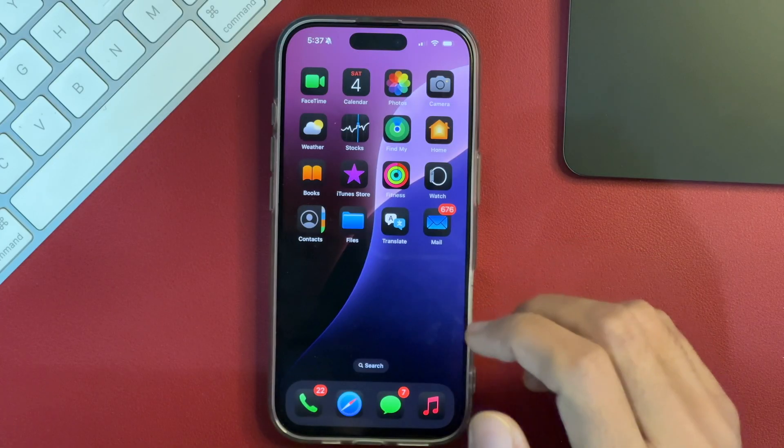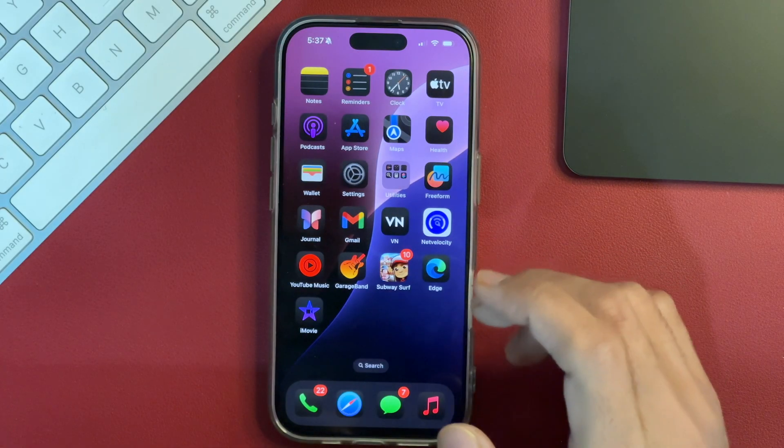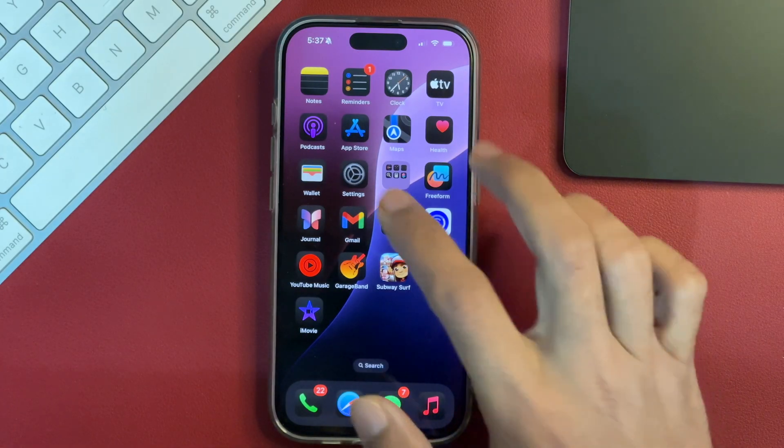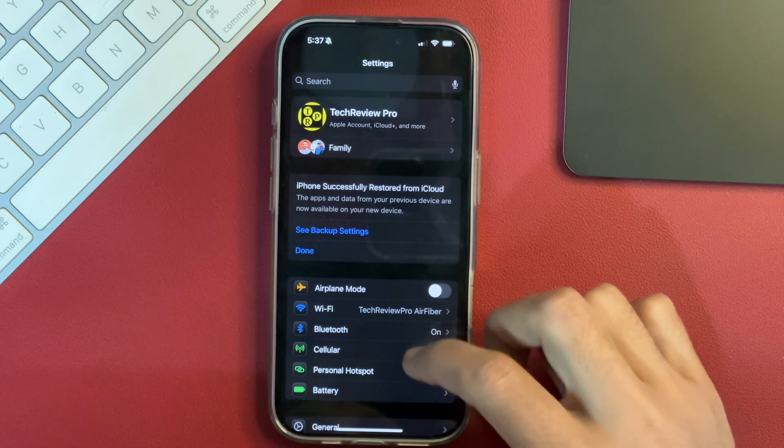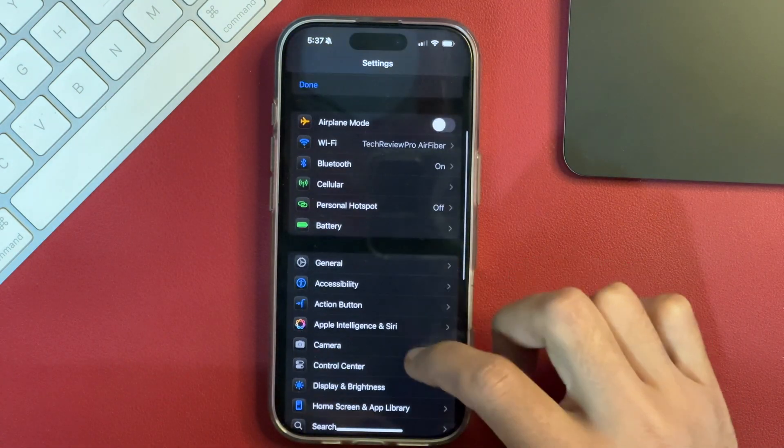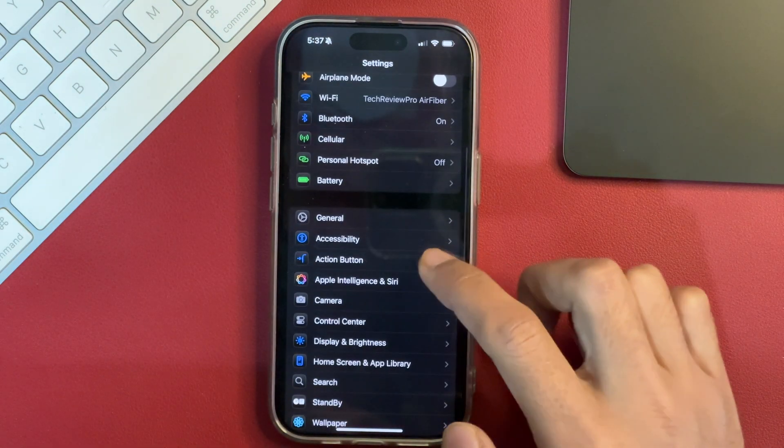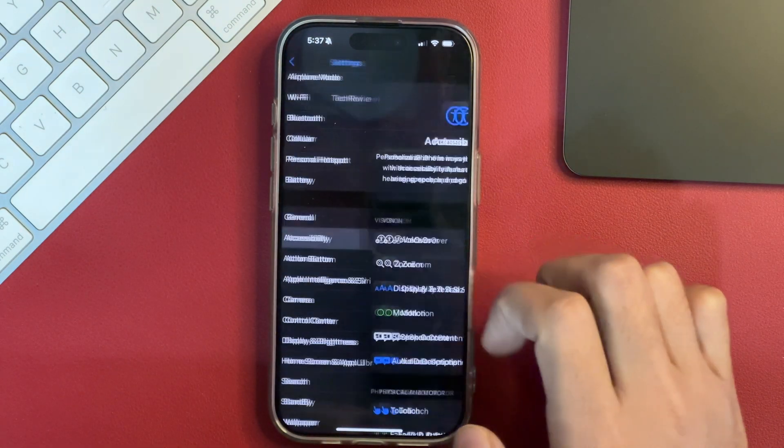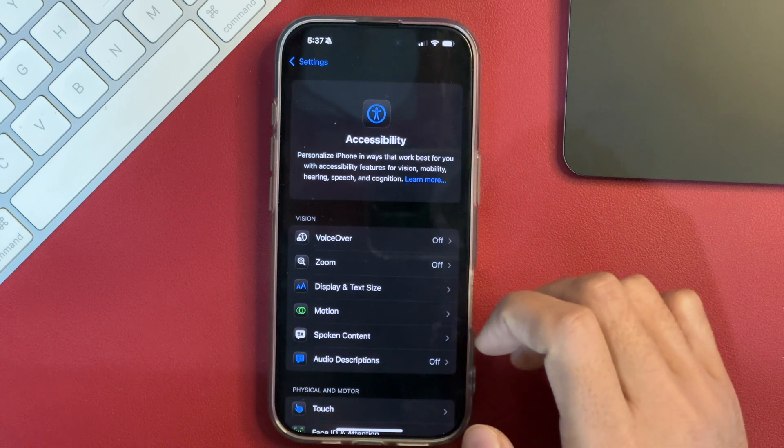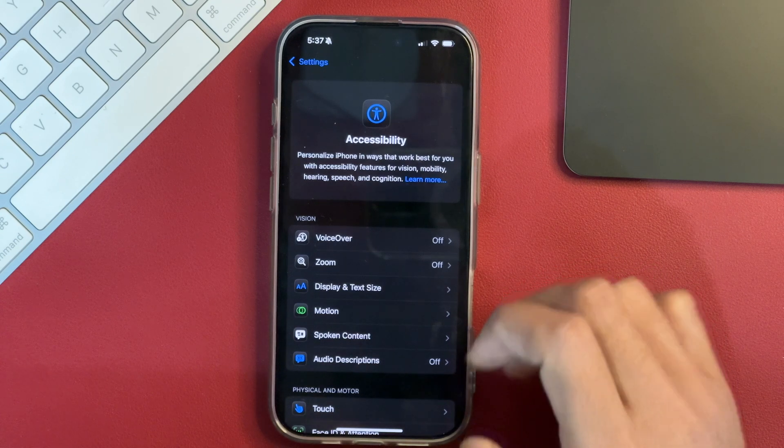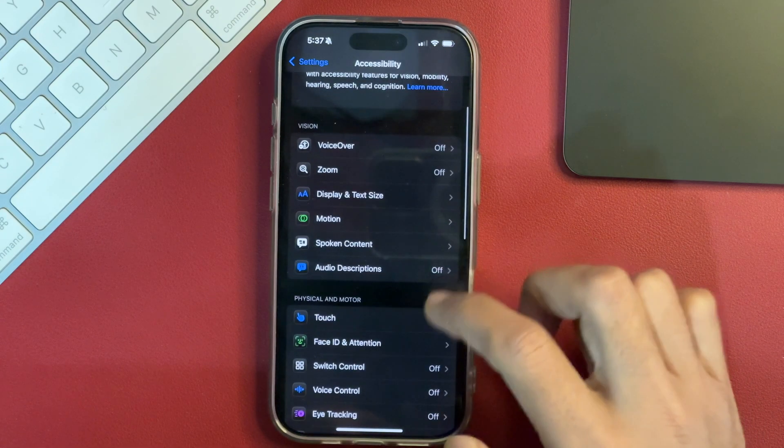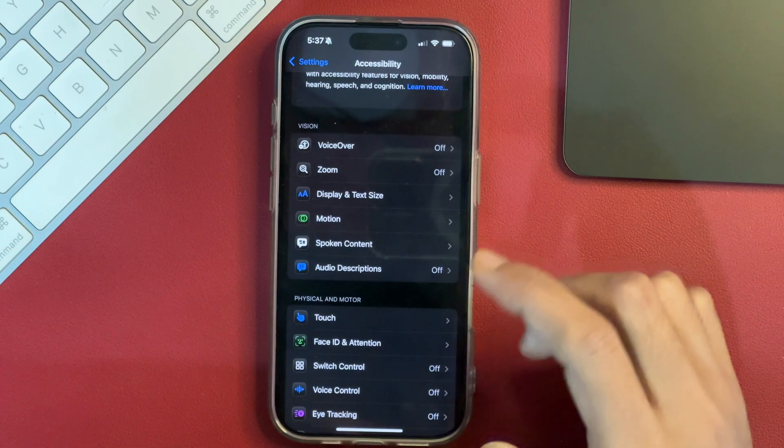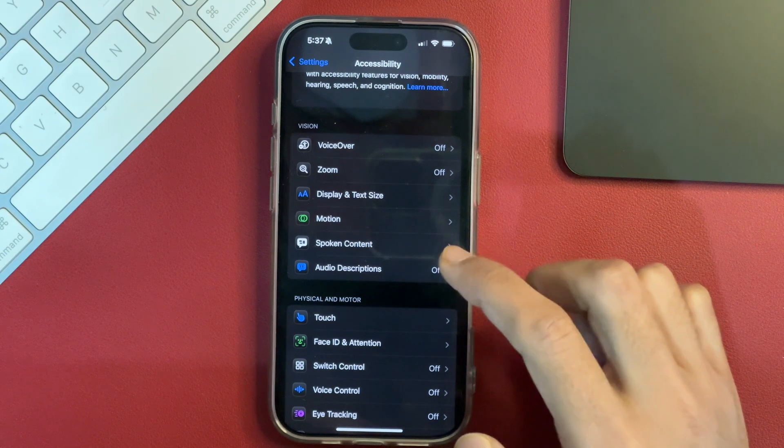In order to apply color filters on your iPhone, first of all, you have to go to Settings and then scroll a bit and select the option that says Accessibility. Once you tap on that, this will take you into Accessibility settings on your iPhone. Now, here we have to select the option that says Display and Text Size.